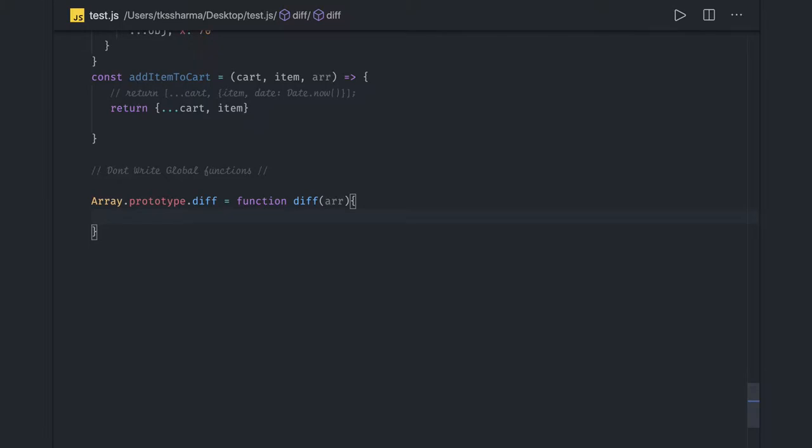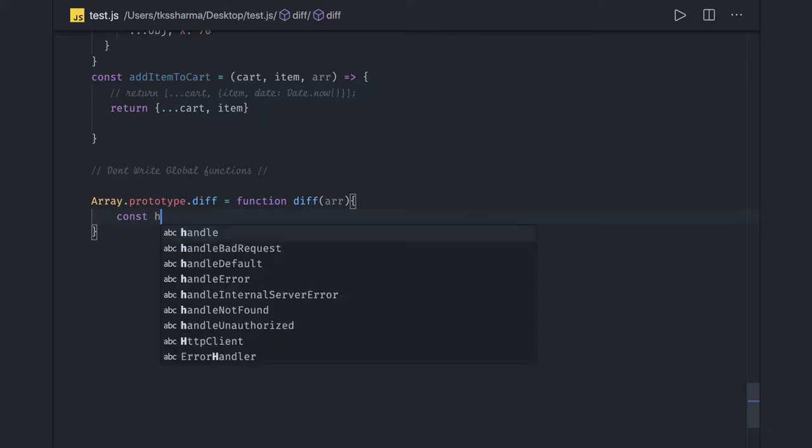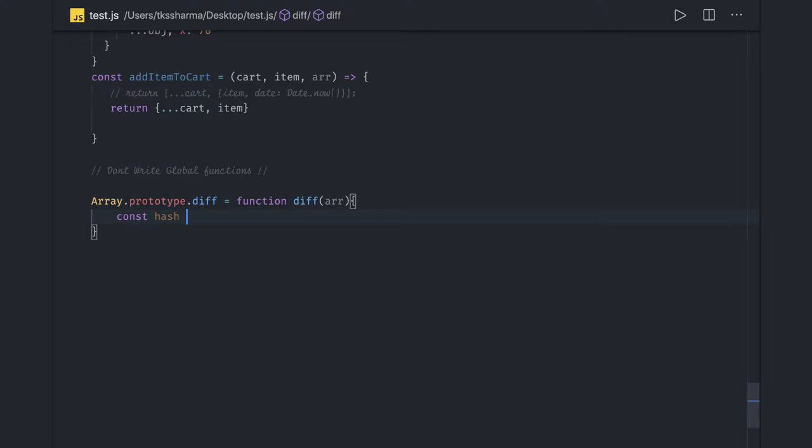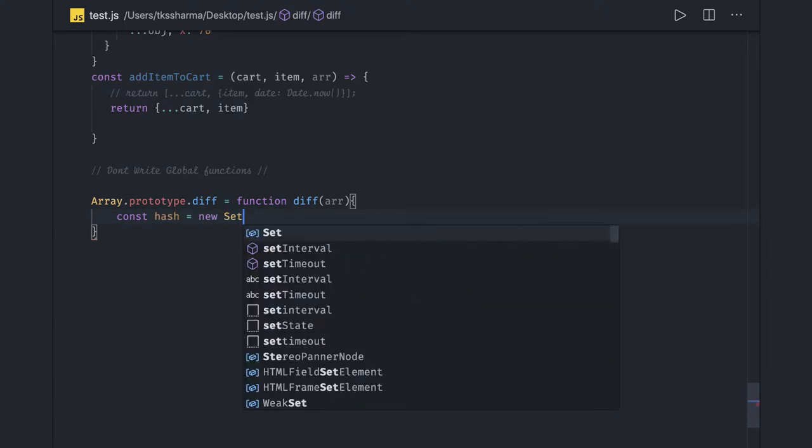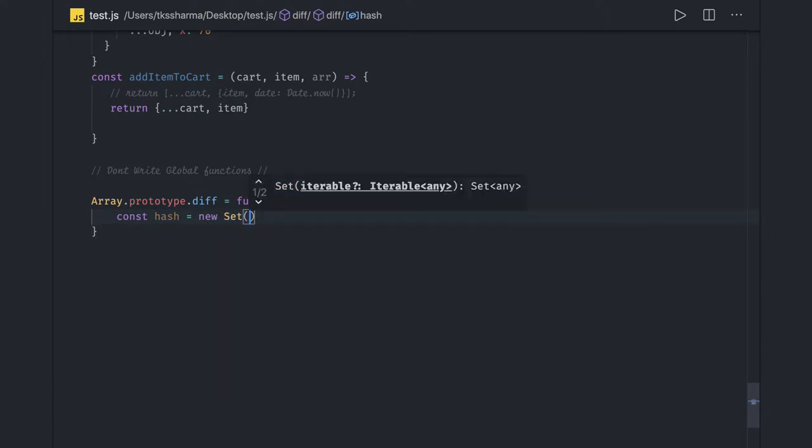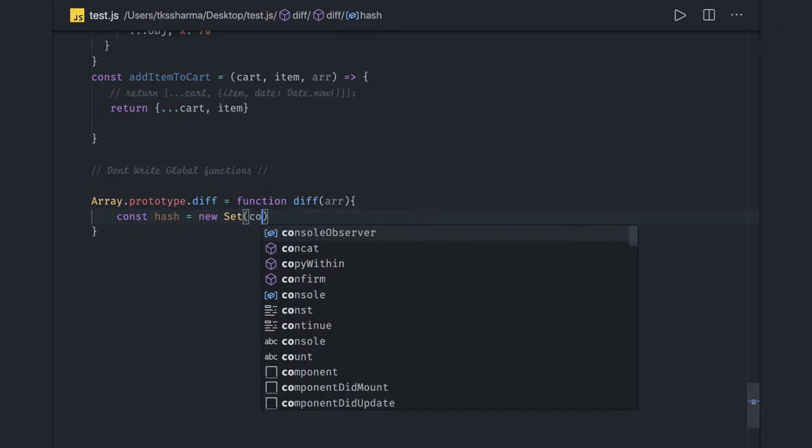Until you get an exception in production, you won't be able to figure out that you added some method in Array.prototype which is causing a conflict with some other library. Now that's creating a problem. Here you're actually creating a new Set, and here you're trying to get the diff.